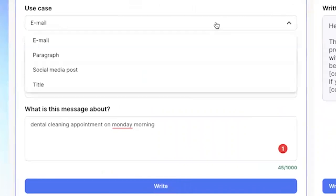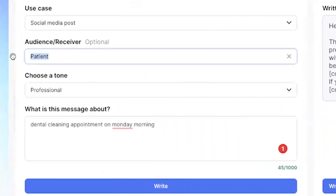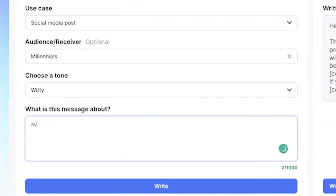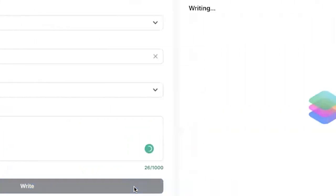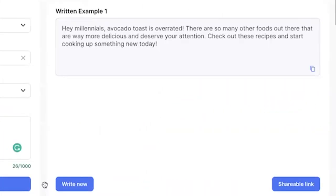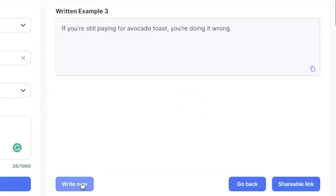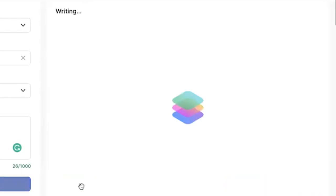Now let's try a fun one — let's do social media. My audience will be millennials, and let's try the witty tone and be a little controversial here. Let's say 'avocado toast is overrated' just to see what we get. It came back with: 'Hey millennials, avocado toast is overrated. There are many more foods out there that are way more delicious and deserve attention. Check out these recipes and start cooking up something today.' That could be good for an Instagram post. And another line: 'If you're still paying for avocado toast, you're doing it all wrong.'